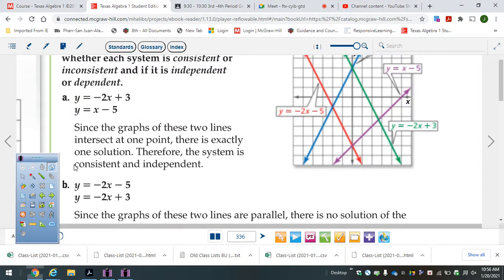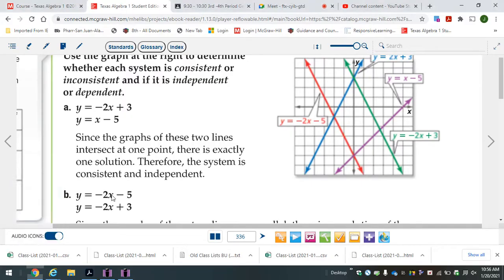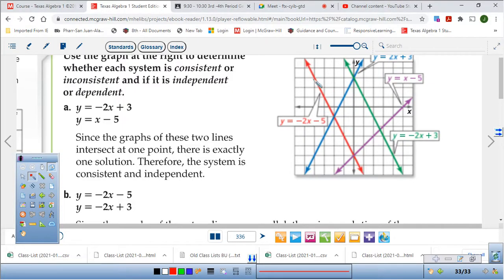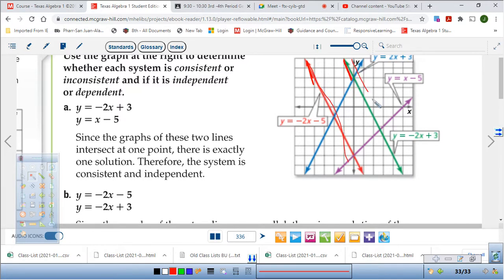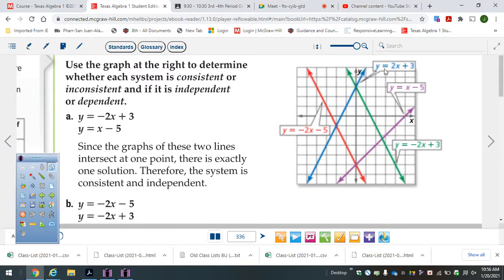Do these cross? Negative 2x, negative 2x here. And negative 2x plus 5 and plus 3. Do they cross? No, they don't. Look at the slopes — since the slopes are the same, they're going to keep that same distance, the same up-and-over pattern, and never get close to each other.